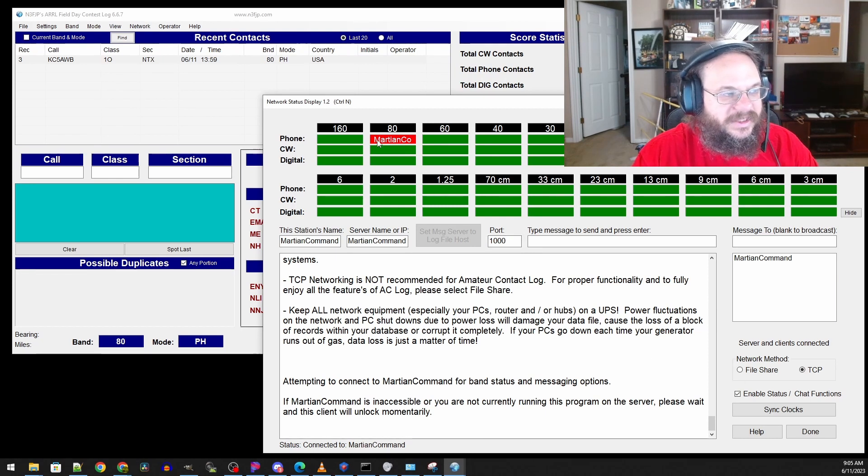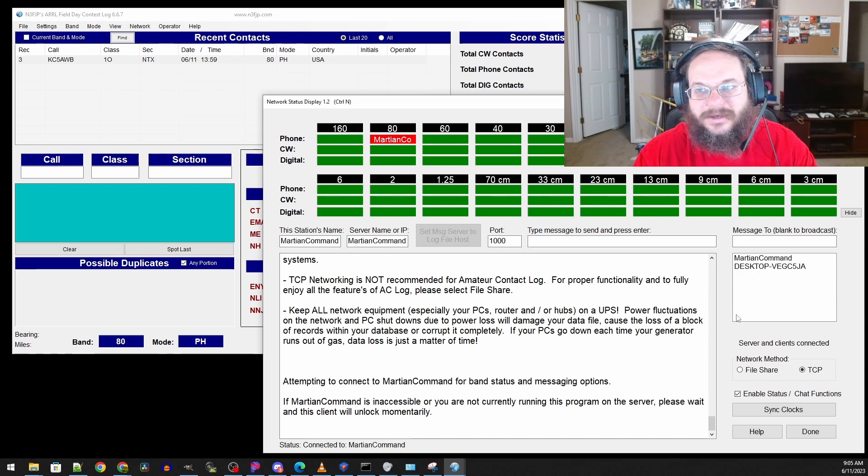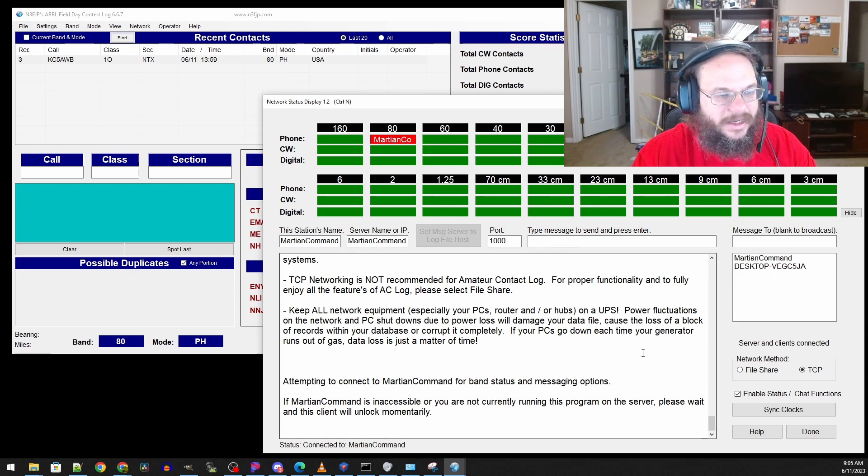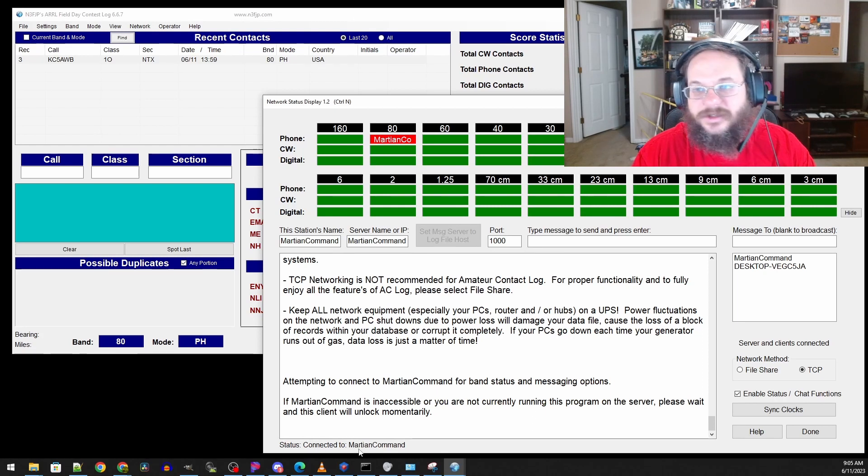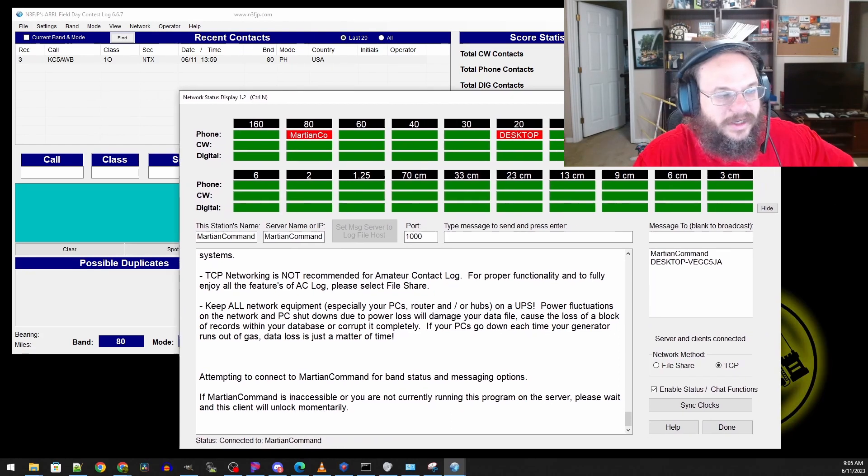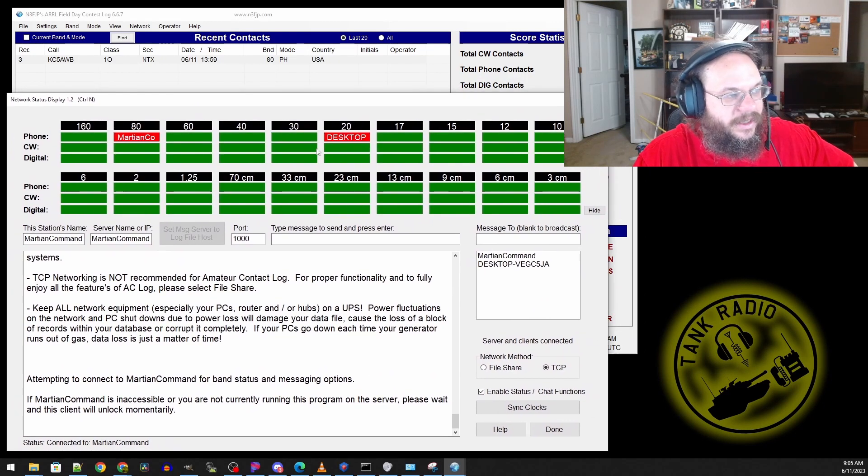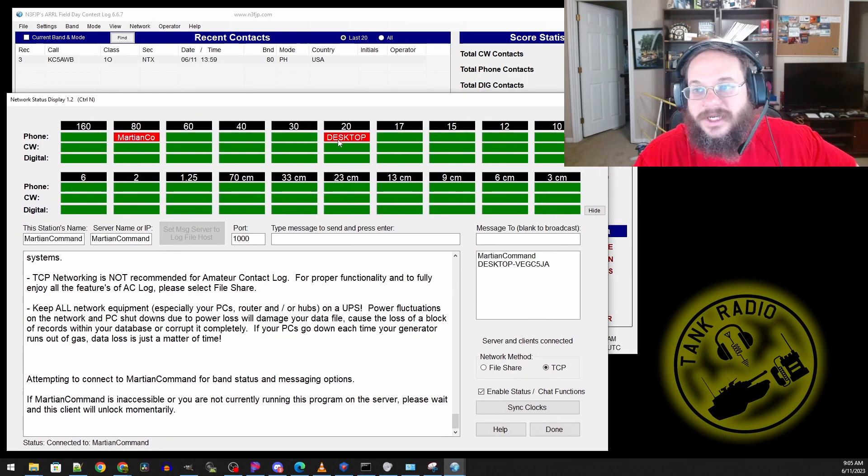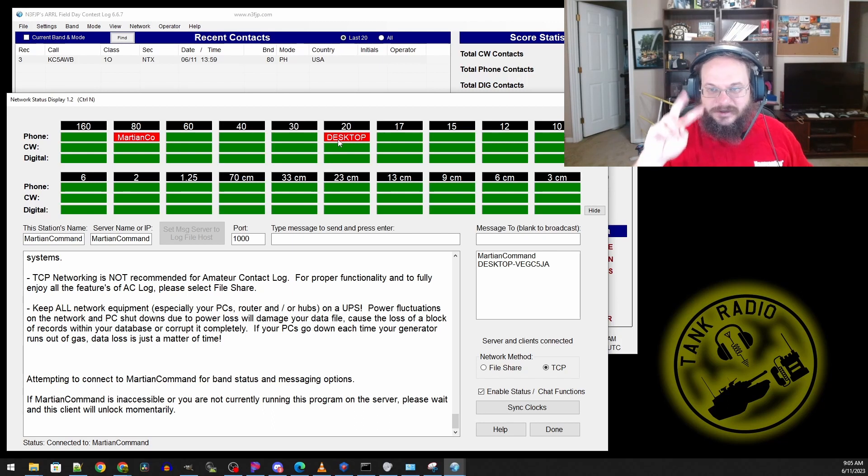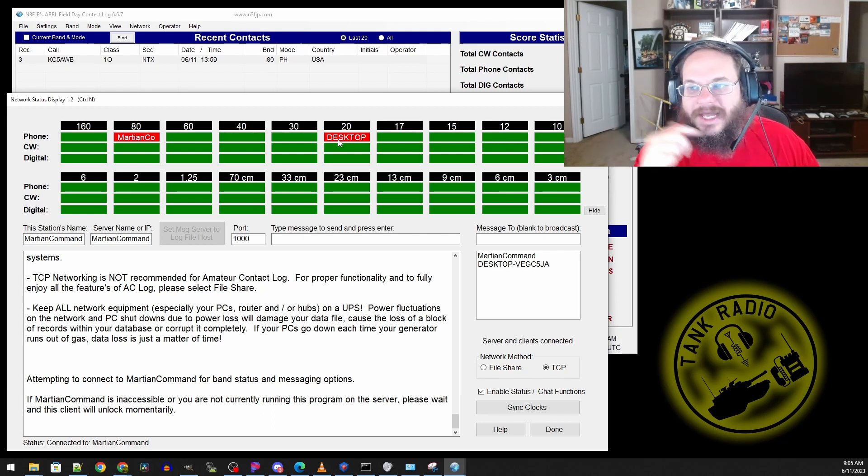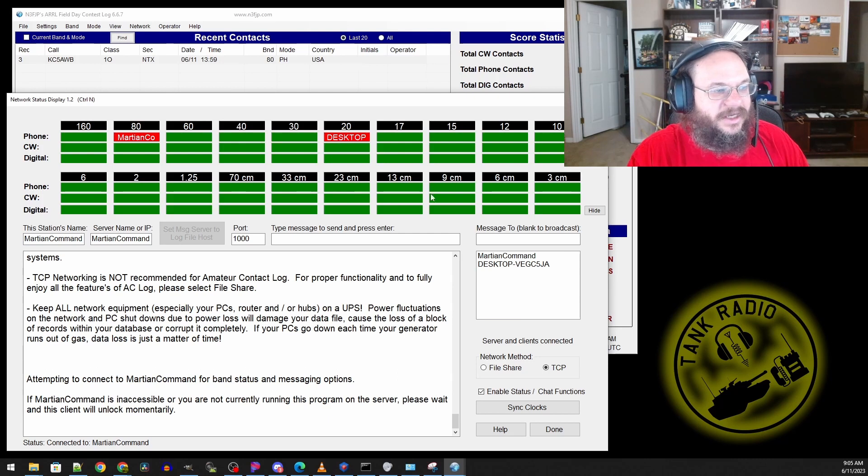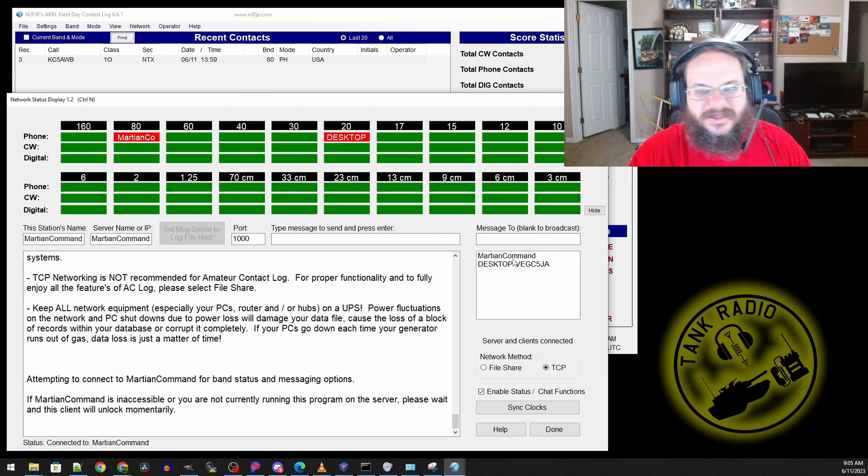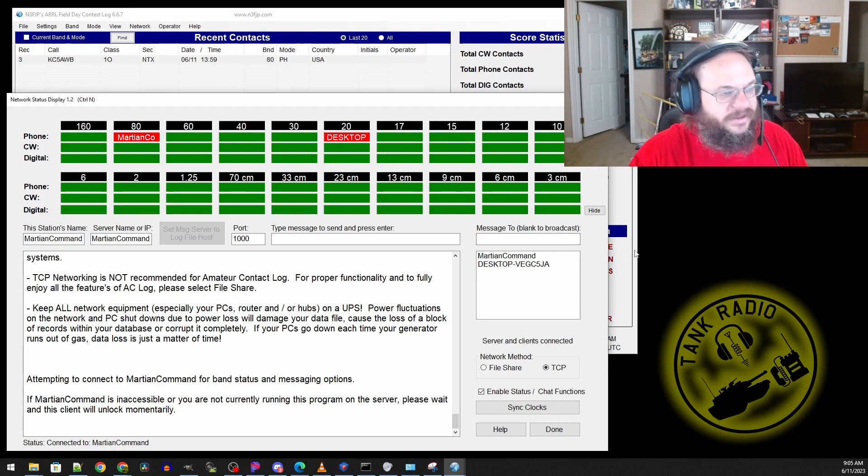We see Martian Command and I'm sitting over here on 80 meters. It says we're waiting, connected to Martian Command. It's connected to itself. And if I move this box I'll see another computer connected to my Wi-Fi because my computer has two NICs. Next comes the fun part where we're going to configure AREDN to expose the service to other nodes.